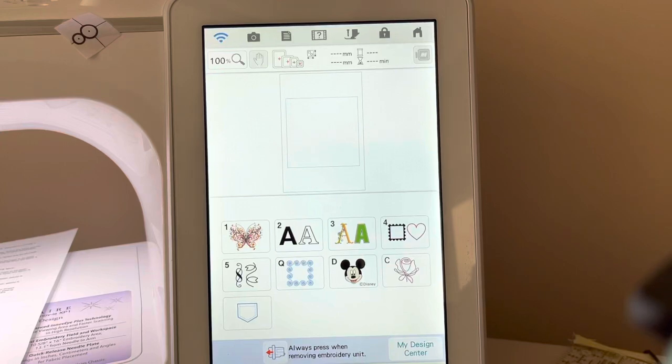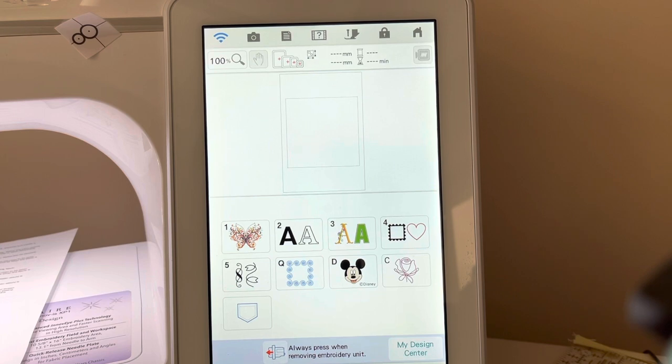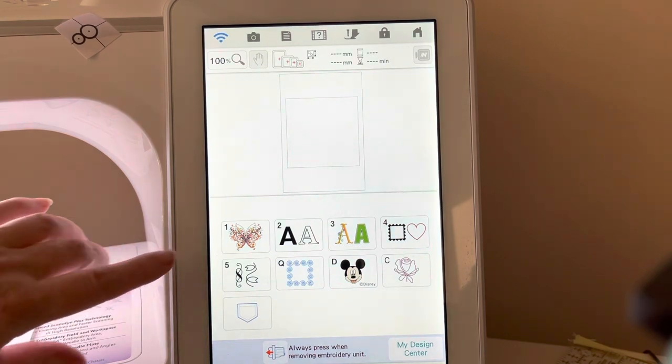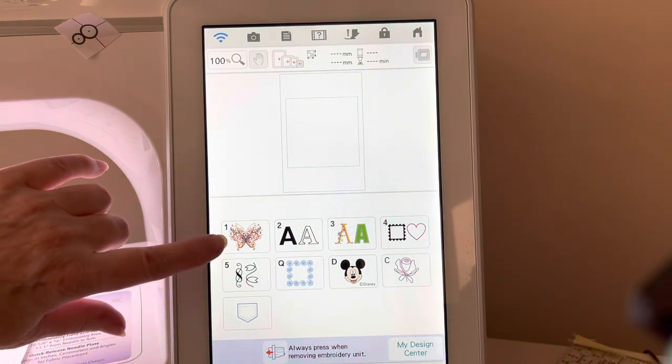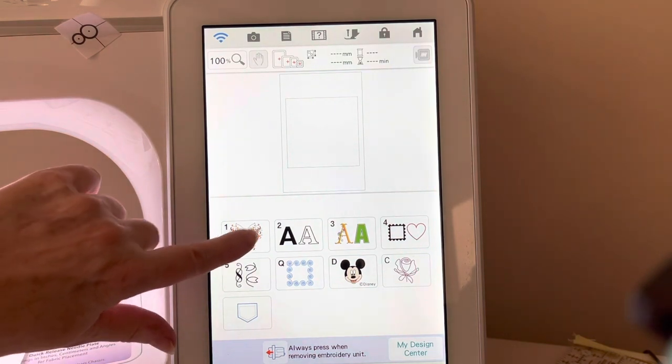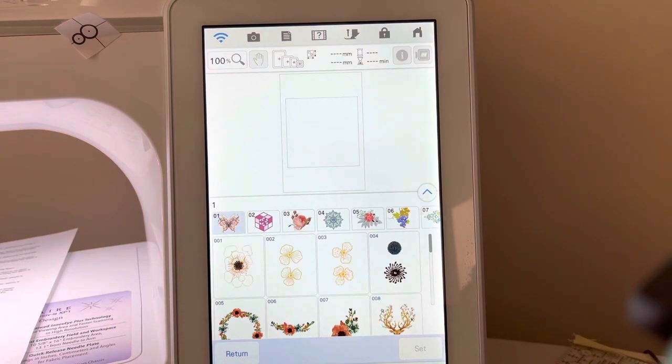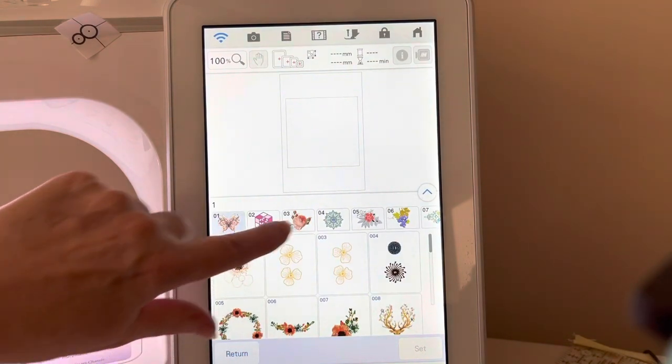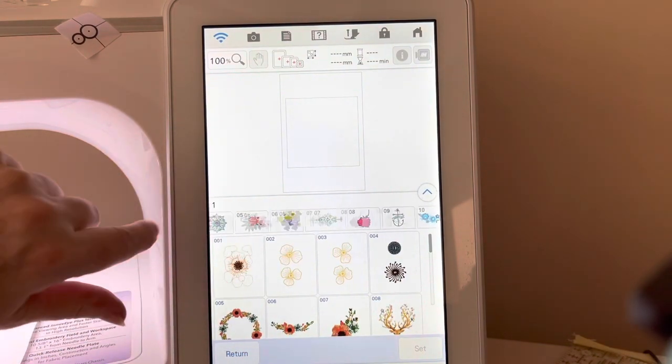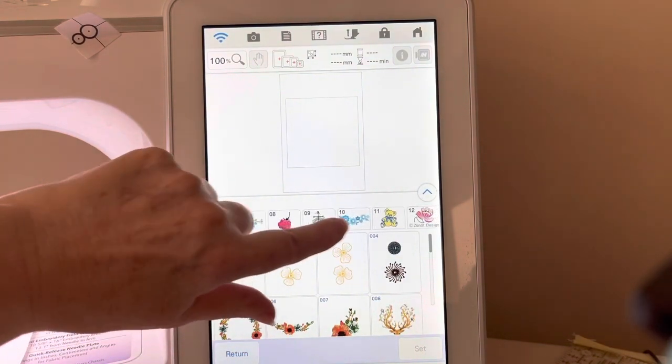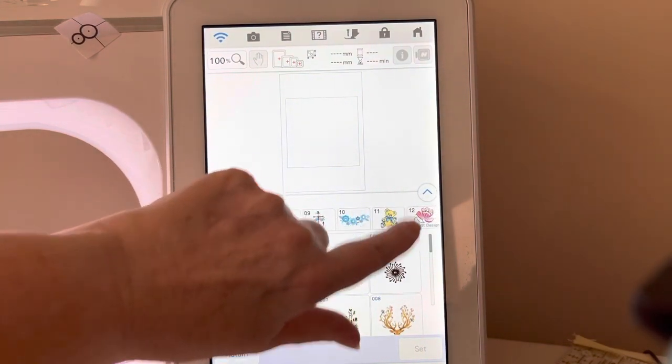We're now going to look at some of the enhancements that were added as part of My Connection with the applique. I'll choose a design that is actually built into the sewing machine to show you this.